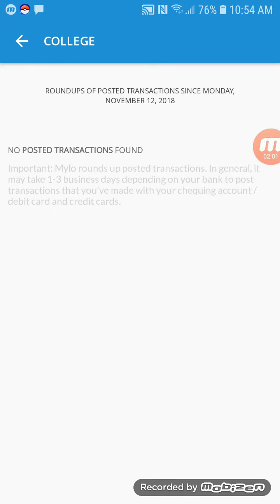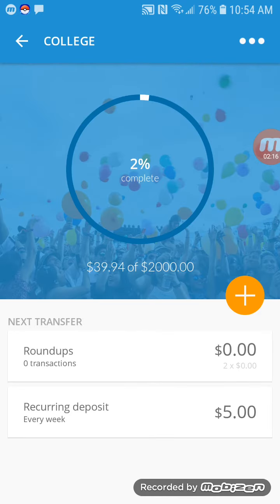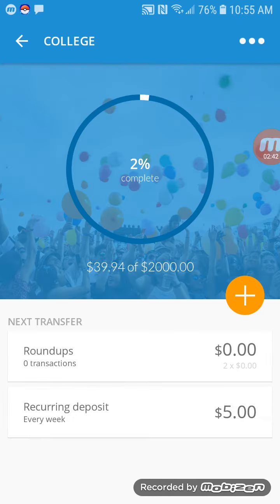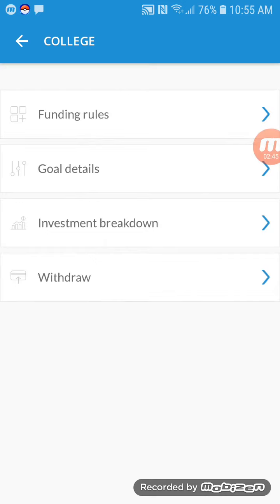So basically every week Milo goes into my bank account and takes $5, which then goes into Milo. You can edit things like roundups — roundup purchases and invests the change, that's turned on. There's also a multiplier: it's set to multiply each roundup to accelerate your savings, currently set to times two. And then the recurring weekly deposit is set to $5 a week. As you can see, you can turn both of these off or just have one of them active — it's really up to you.